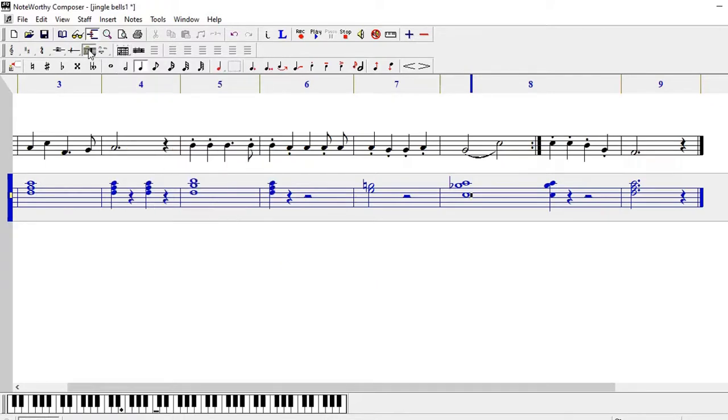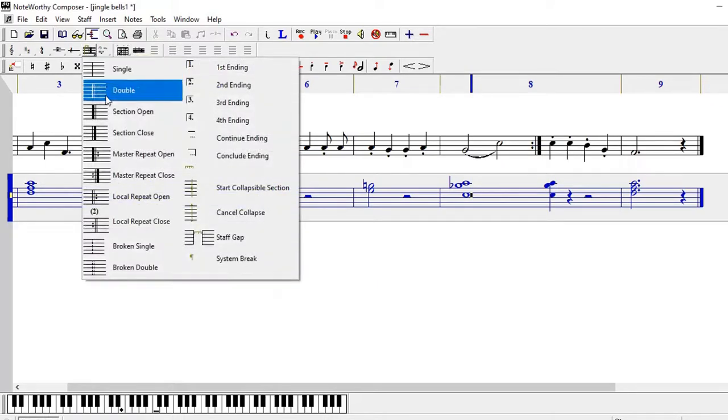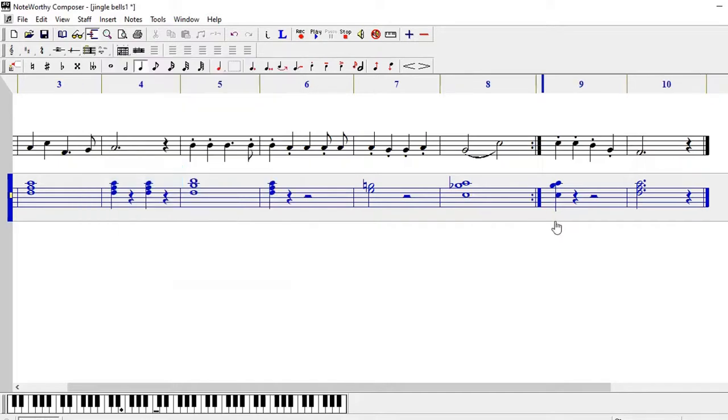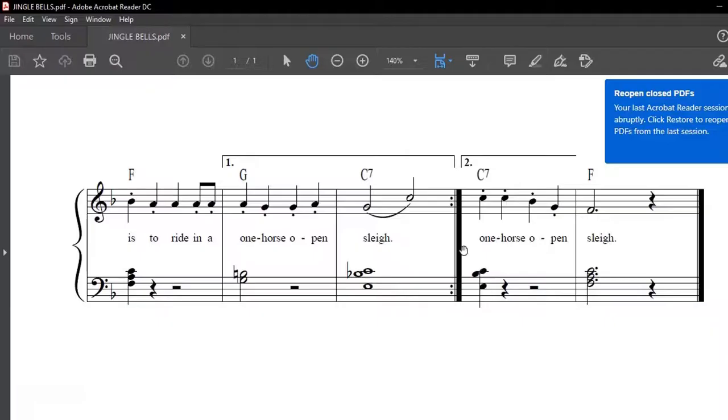So I'm going to do the same, and then according to the PDF, the first ending is coming on this bar.